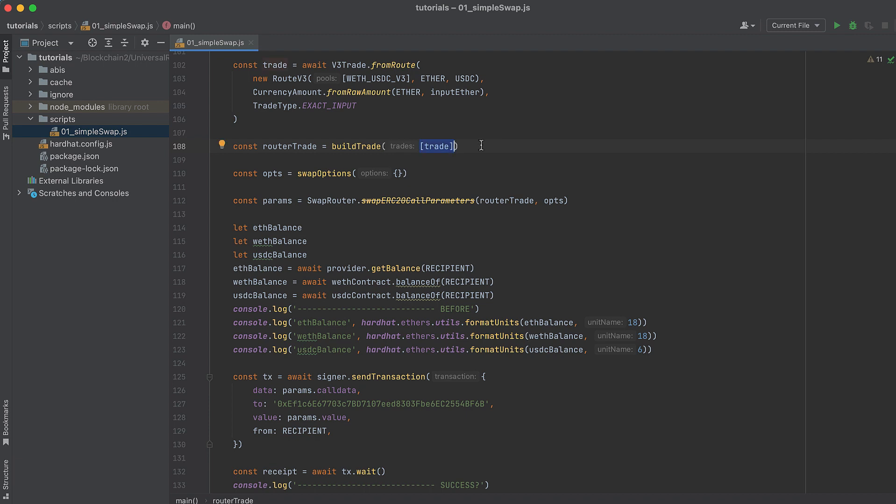Build the options object using our swapOptions function we discussed.